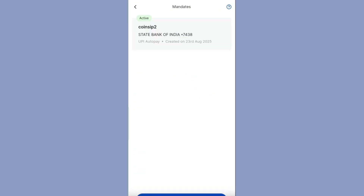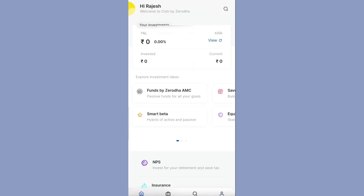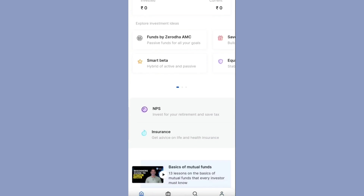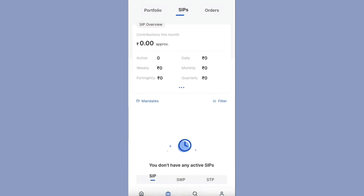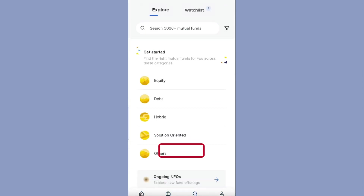Now go back to the Coin app. Here you can see the mandate is active. Go to the home page, click on 'Investments', then click on 'SIPs', and then click on 'Explore Now'. Here you can see different mutual fund categories.